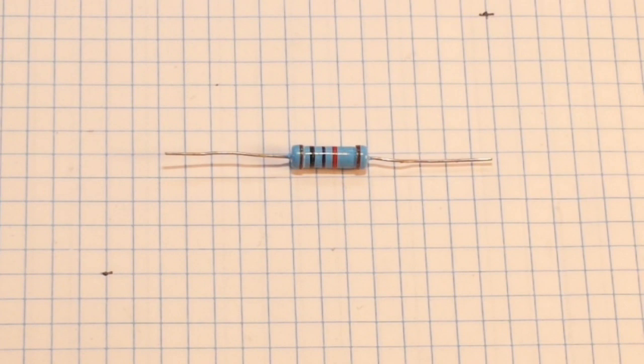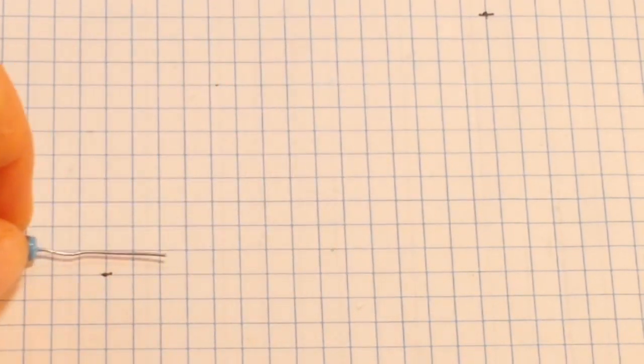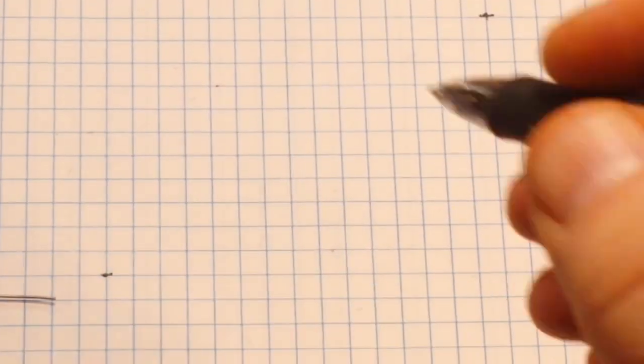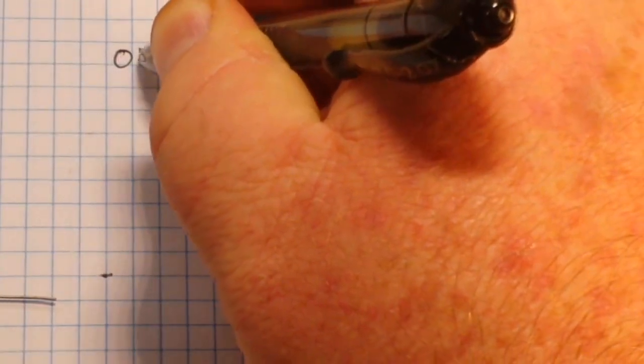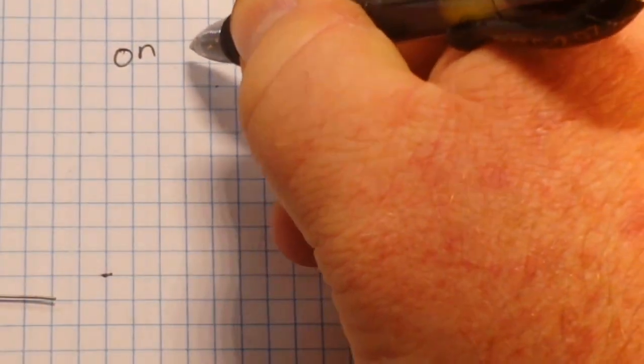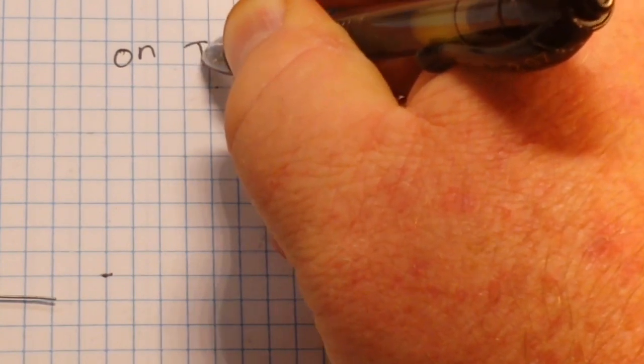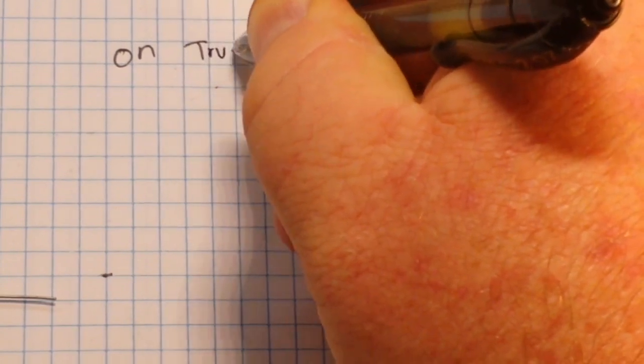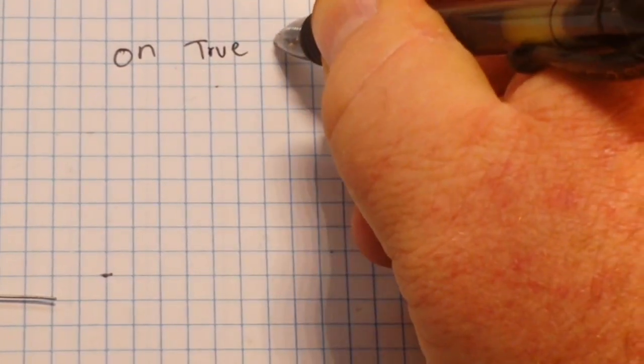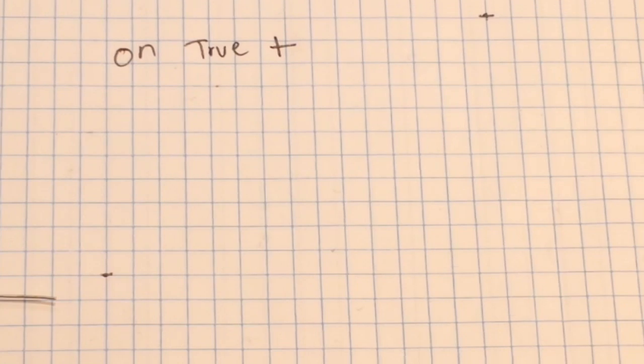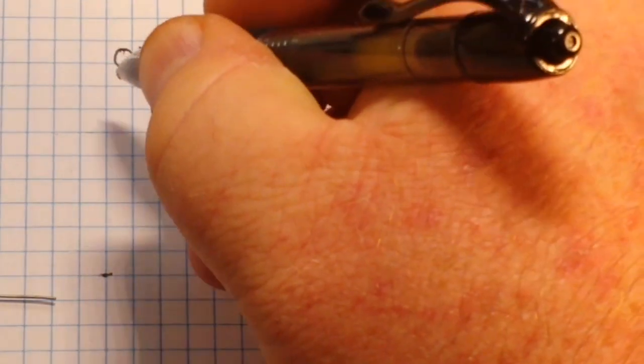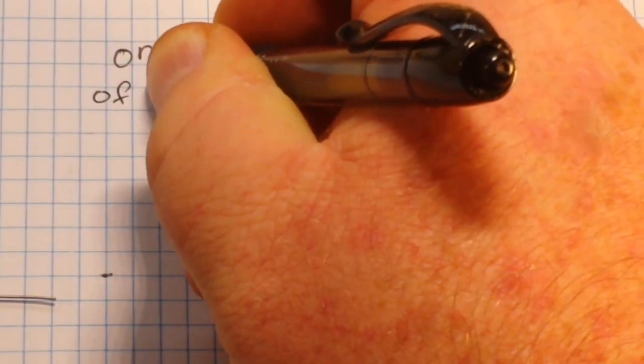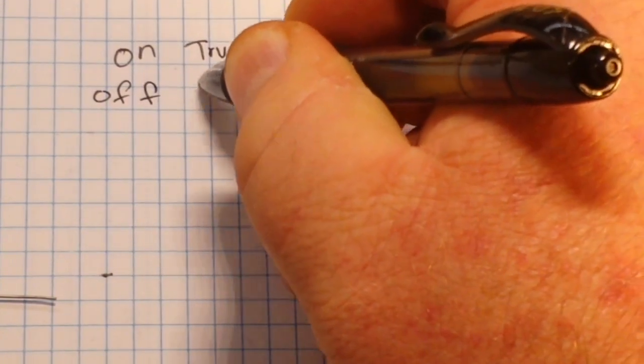They can be on or true or positive, however you want to call it, all means the same thing. They can be off or false or negative.